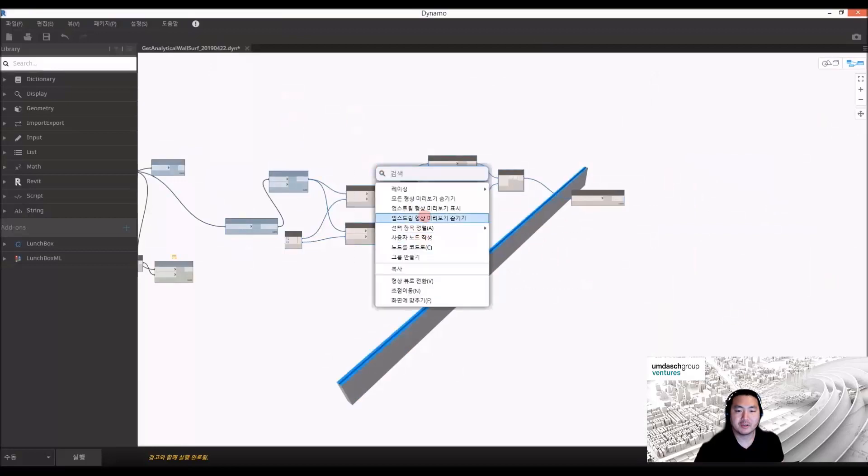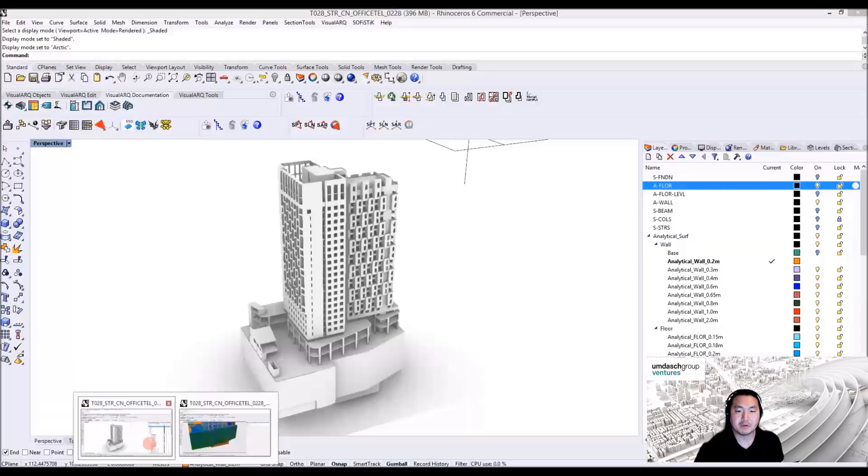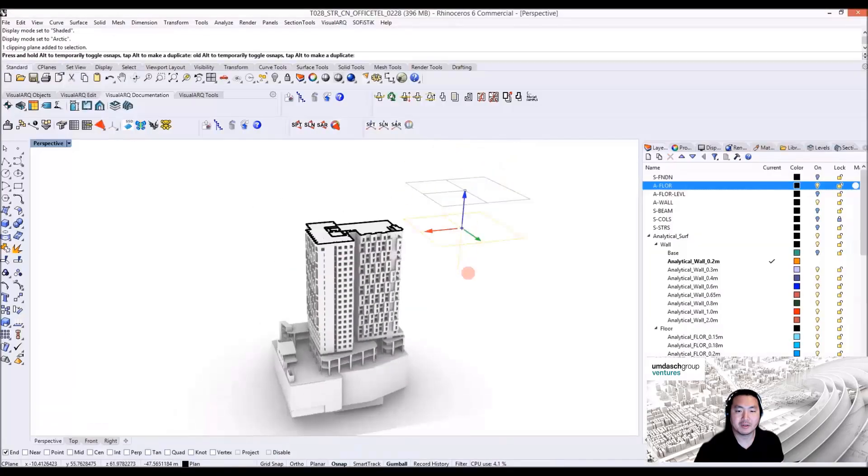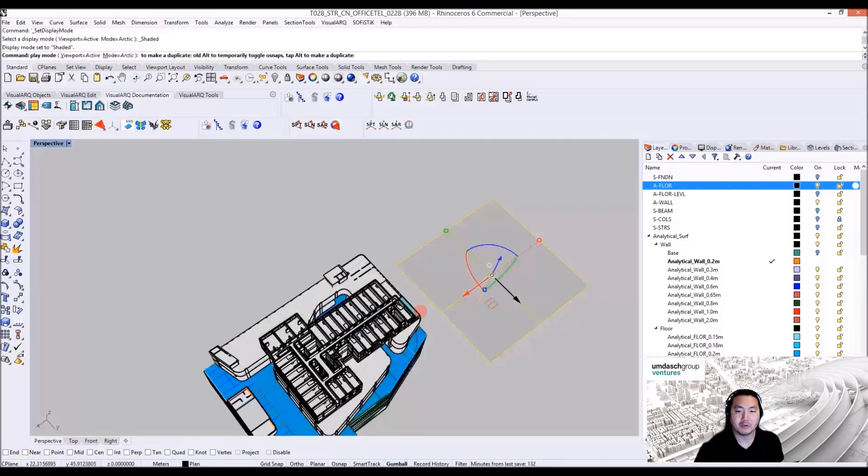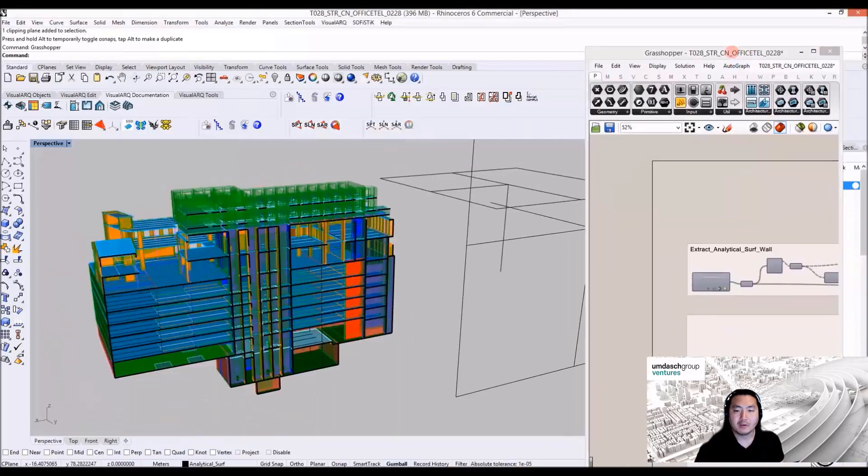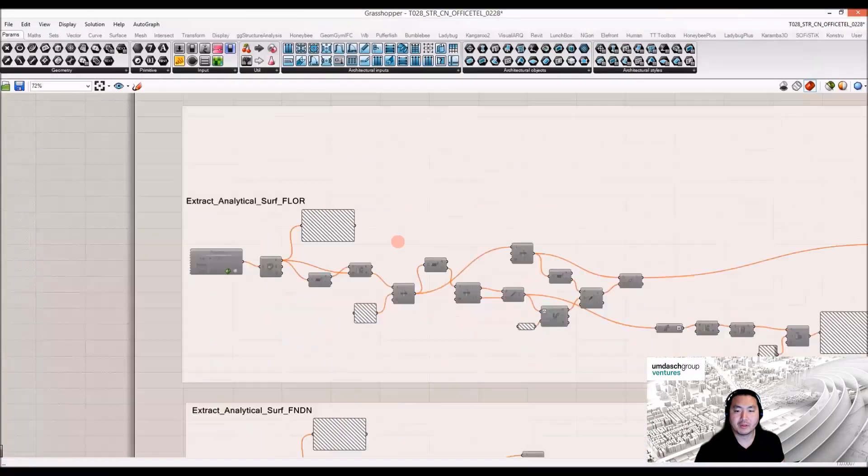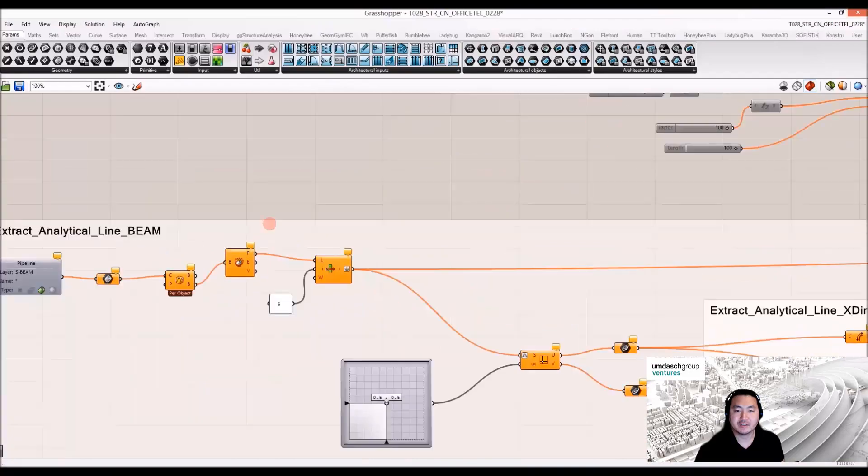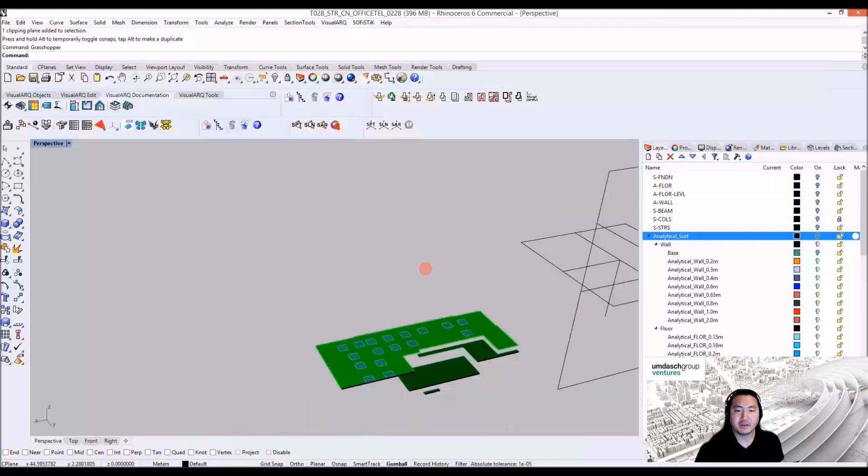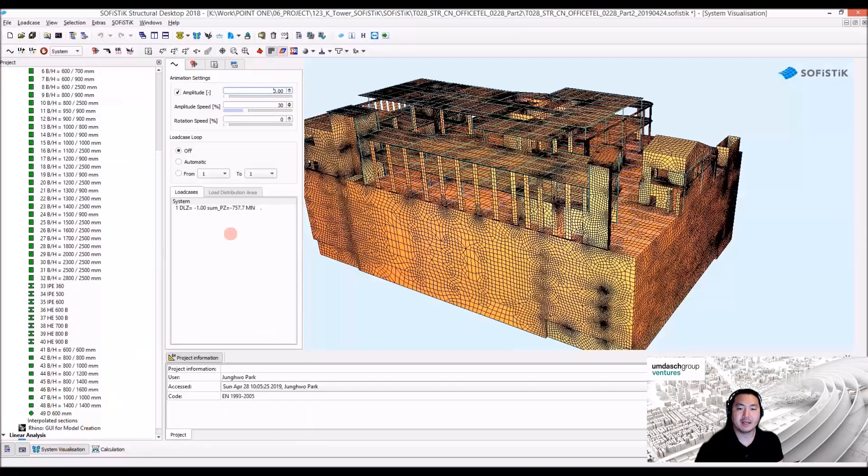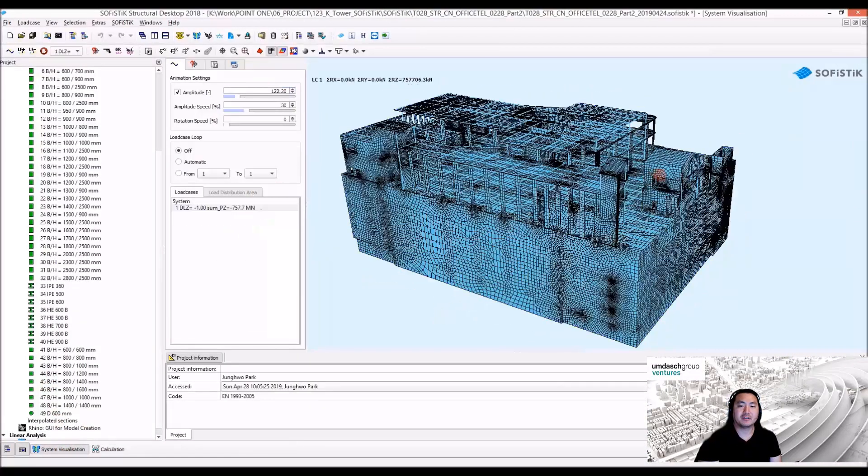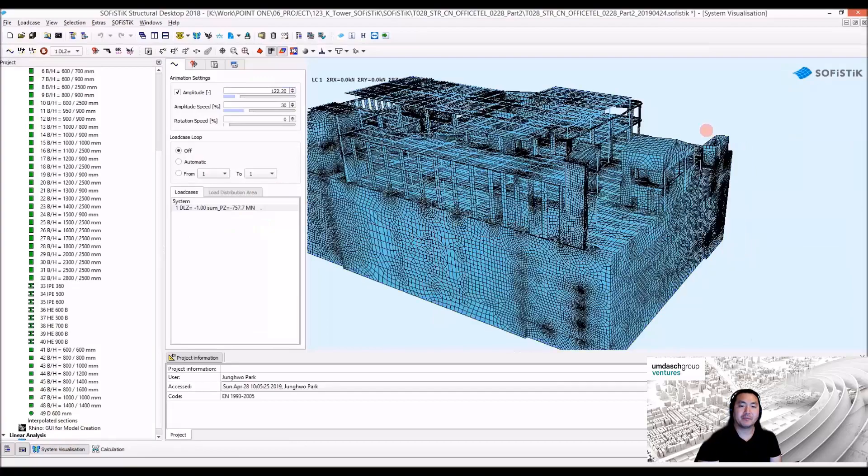In this case, we are extracting the bounding box and getting the orientation of the beams and all these structural elements to extract exact surfaces or lines to analyze in third-party software such as Sofistik.